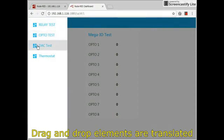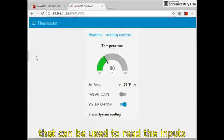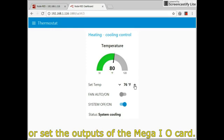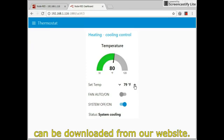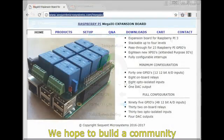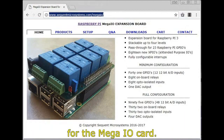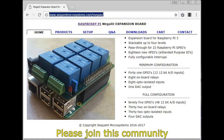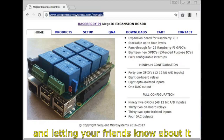Drag-and-drop elements are translated into user interface functions that can be used to read the inputs or set the outputs of the Mega I.O. card. The source code for all these examples can be downloaded from our website. We hope to build a community which develops and shares applications for the Mega I.O. card. Please join this community by supporting our project and letting your friends know about it.